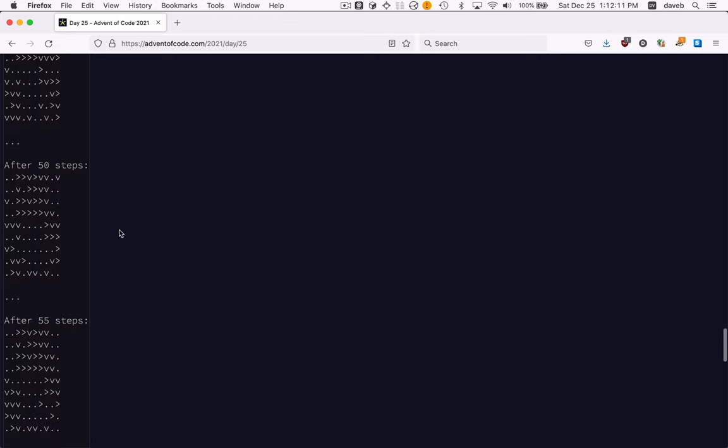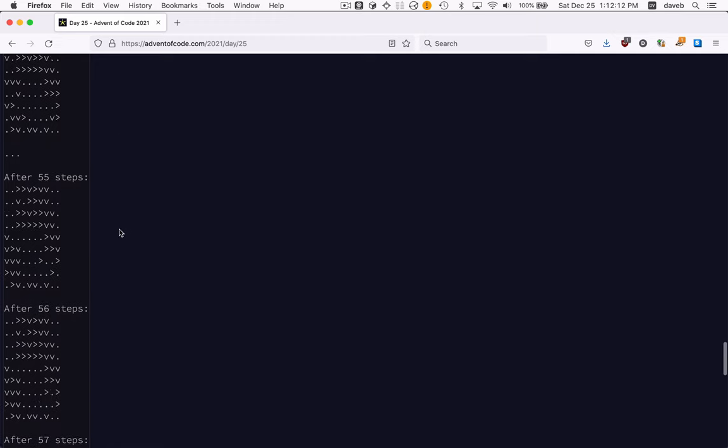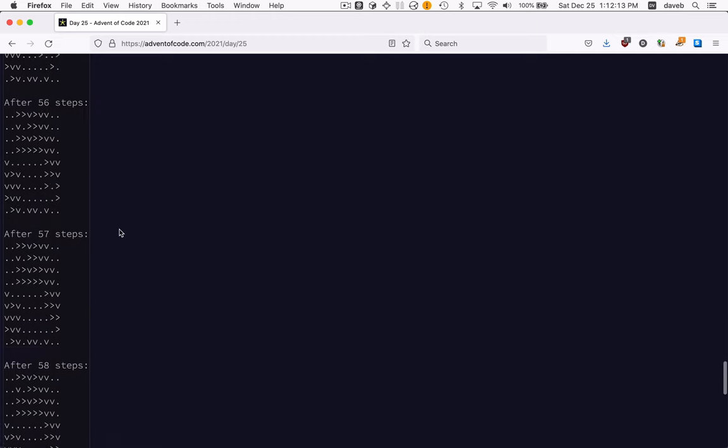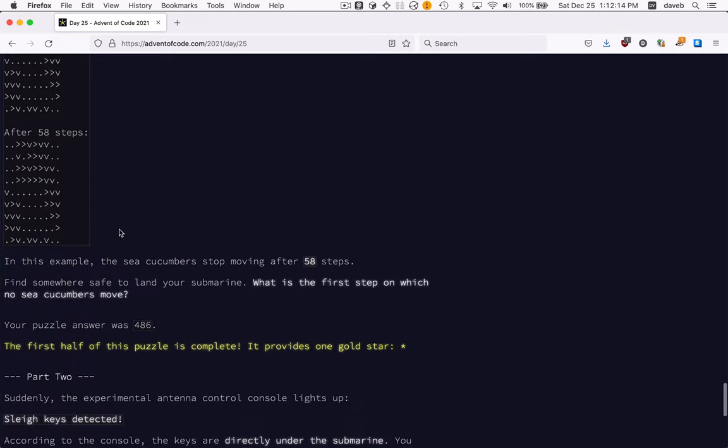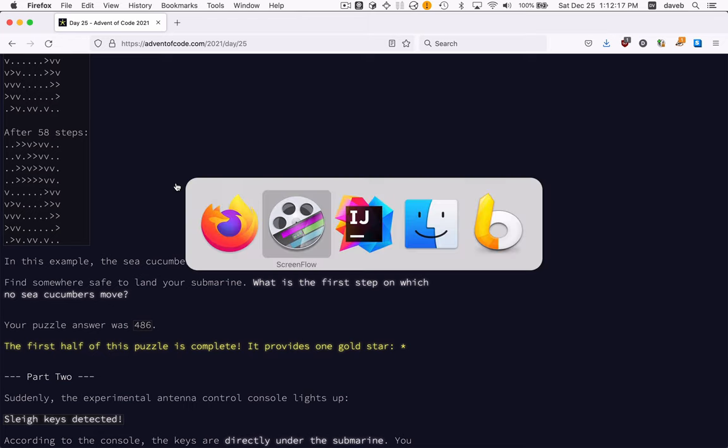See how this space is kind of clearing out? After 58 steps, it looks like this. Let me run my solution.